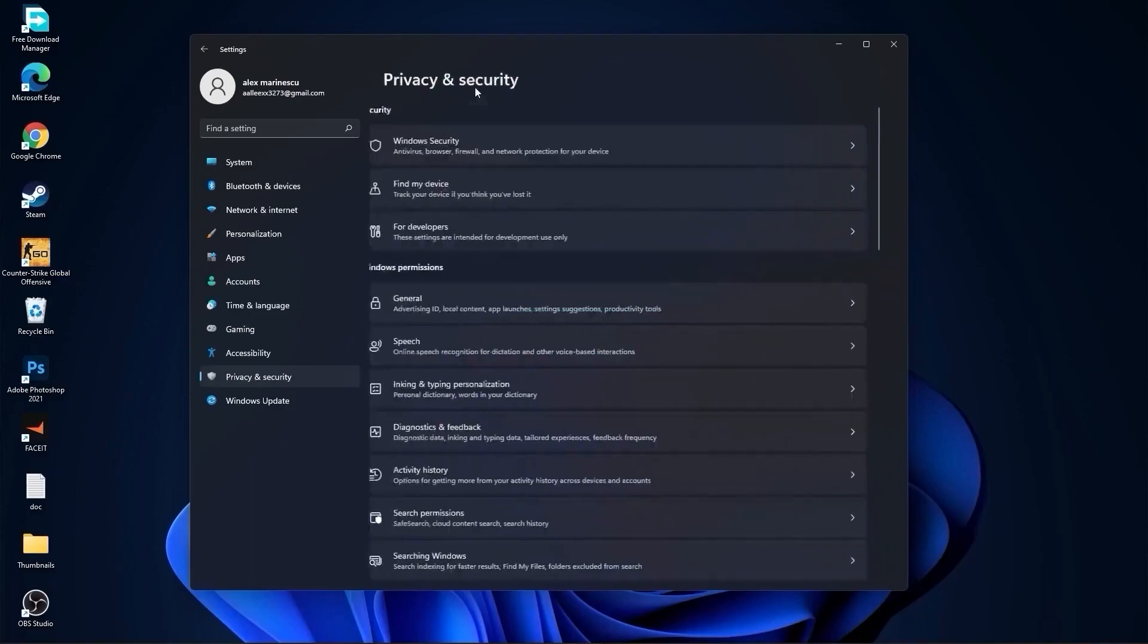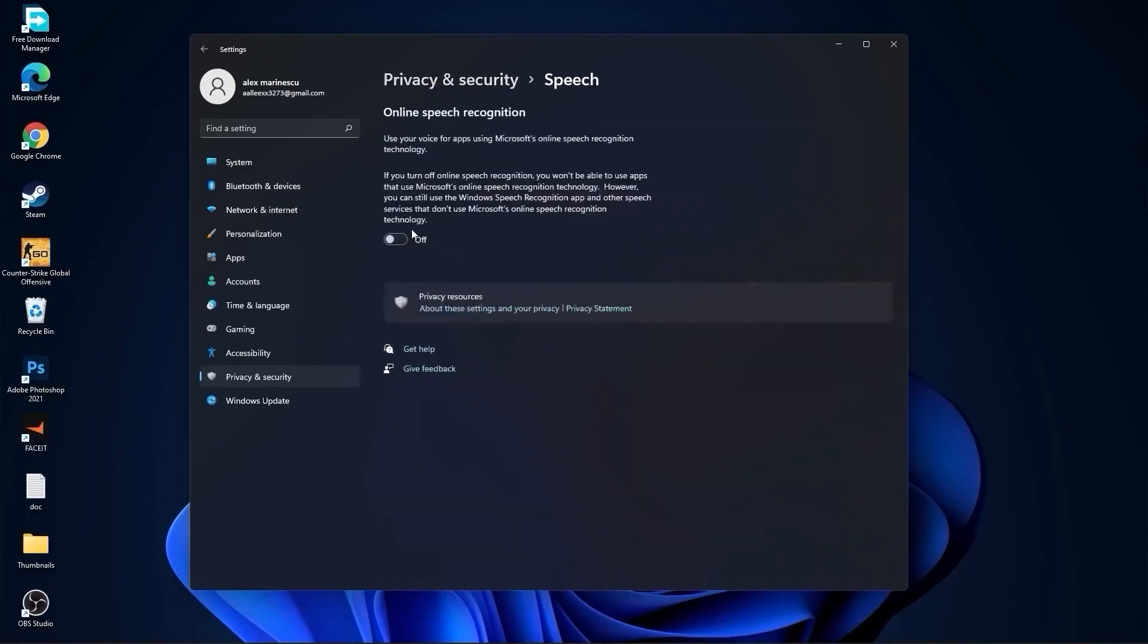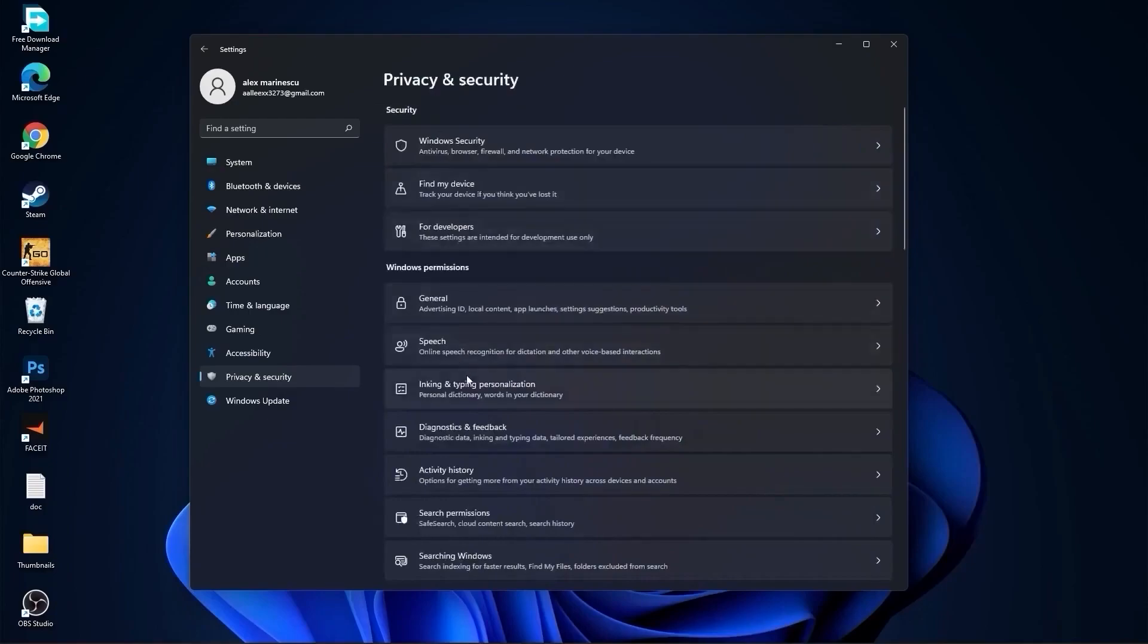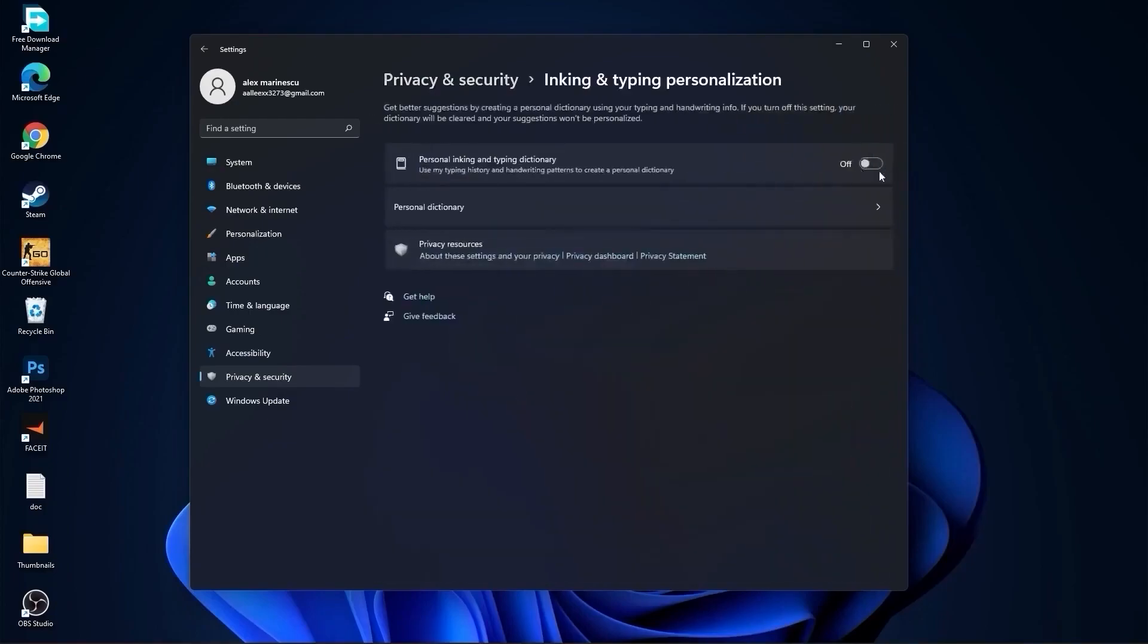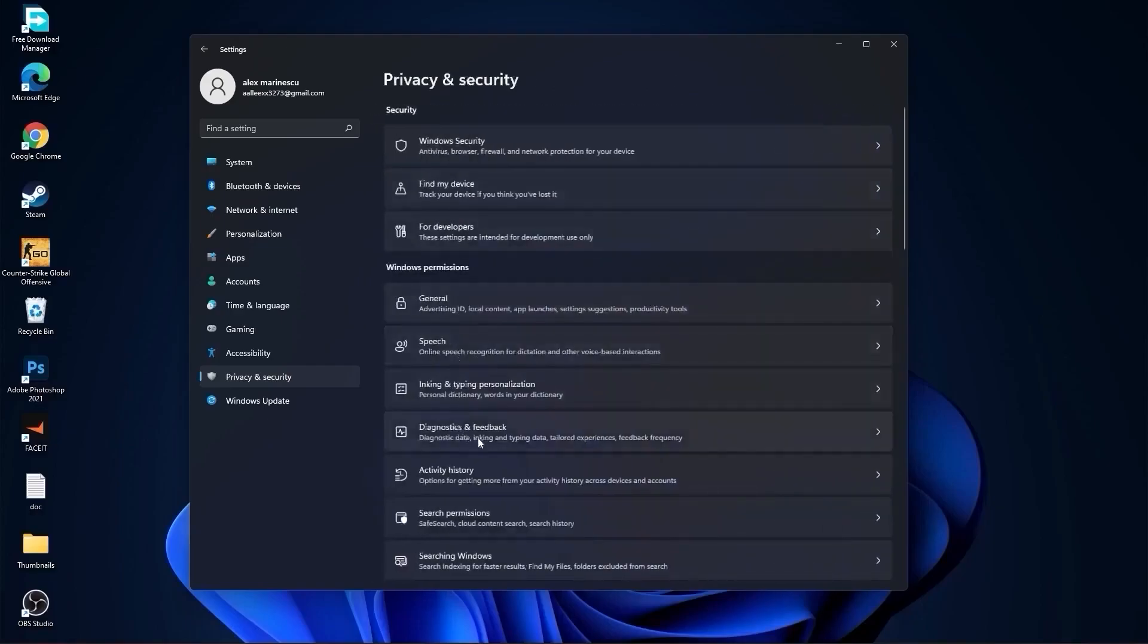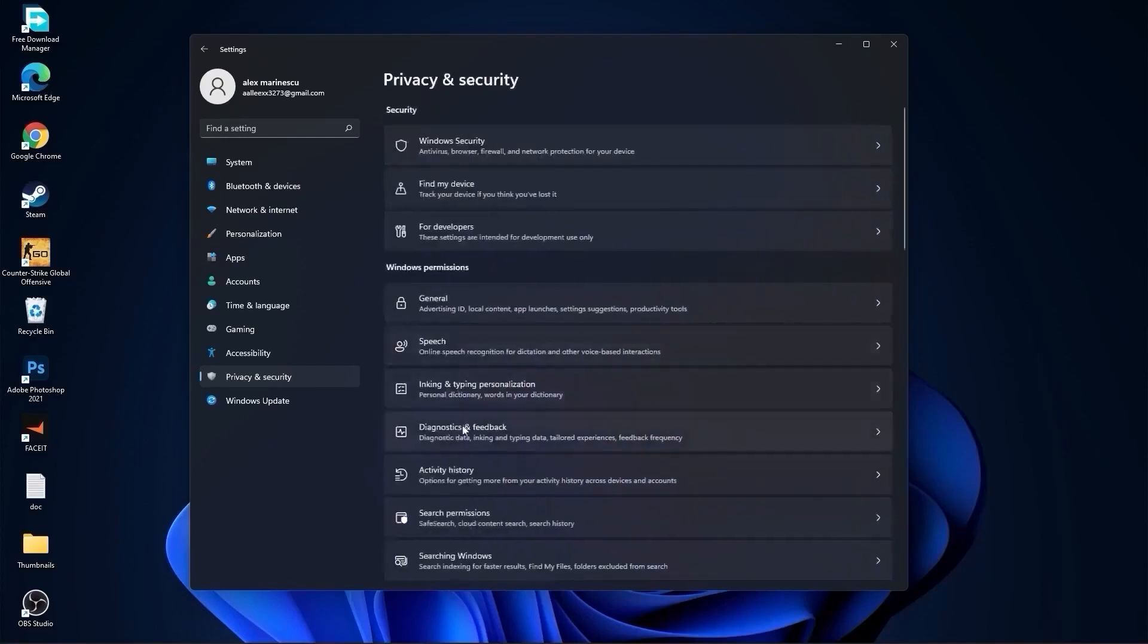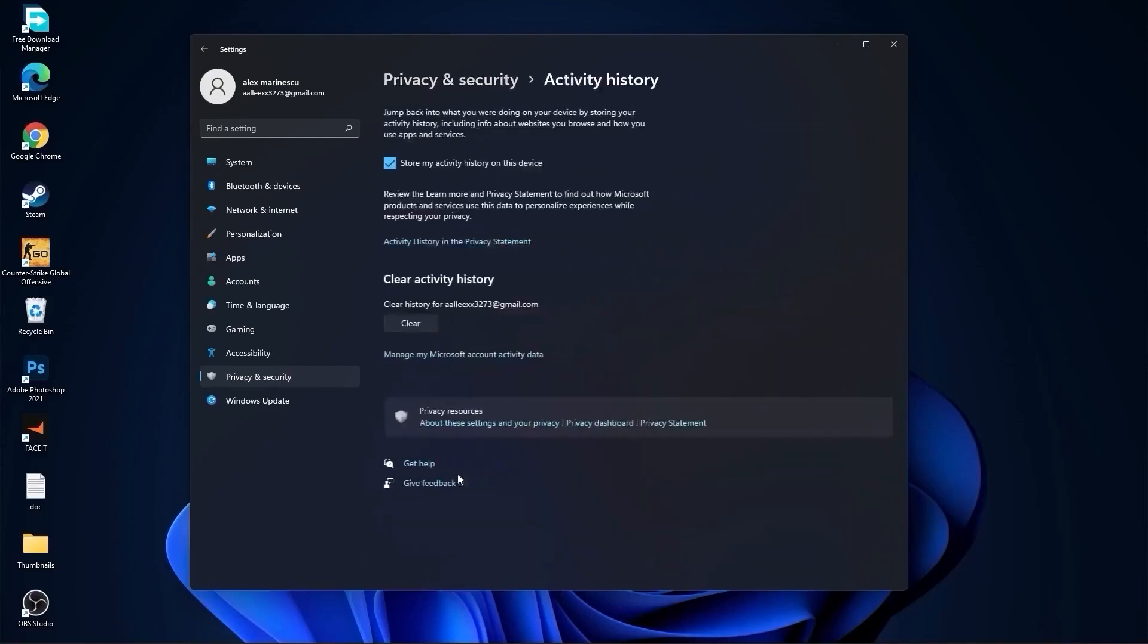Then go back, go to speech, select this to off. Go back, go to inking and typing personalization, select this to off. Go back, go to diagnostics and feedback, select this to on. Then go back, go to activity history, uncheck this box.